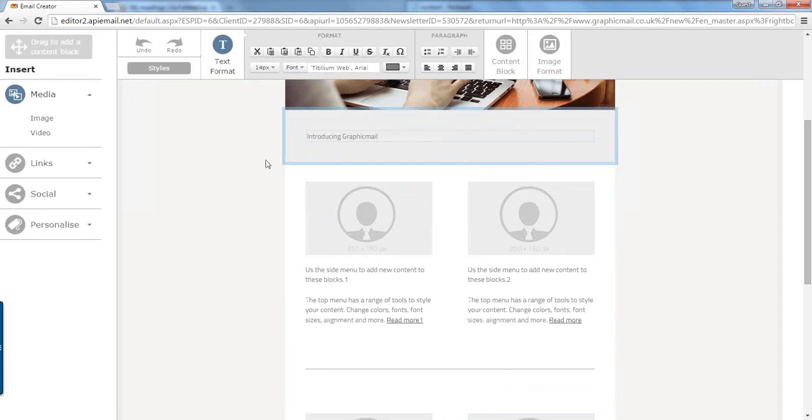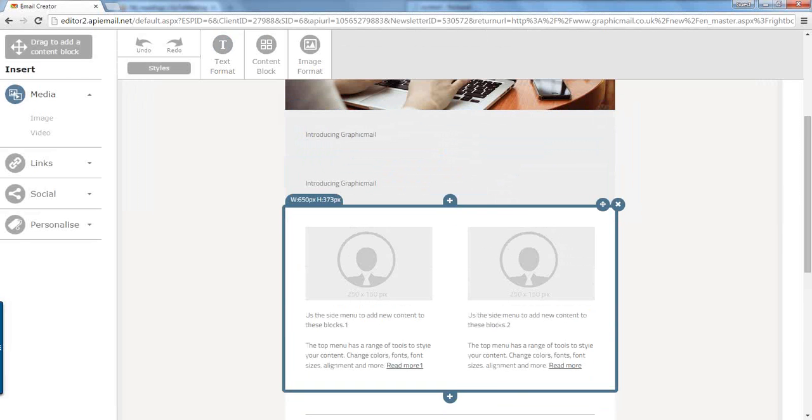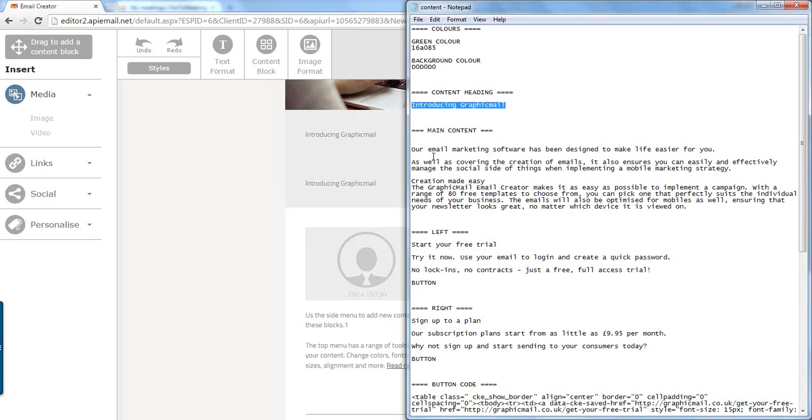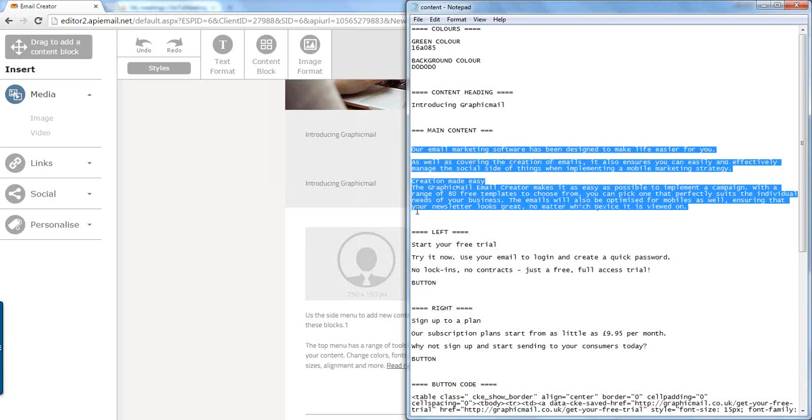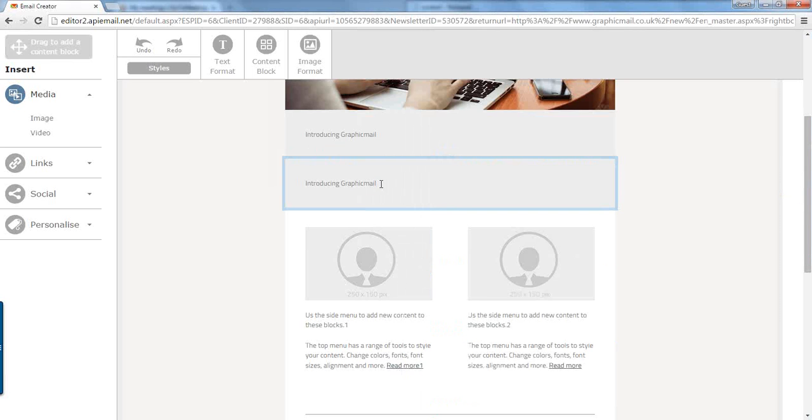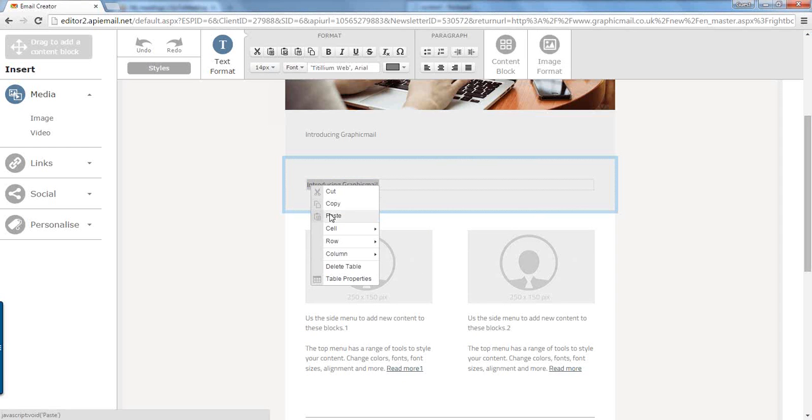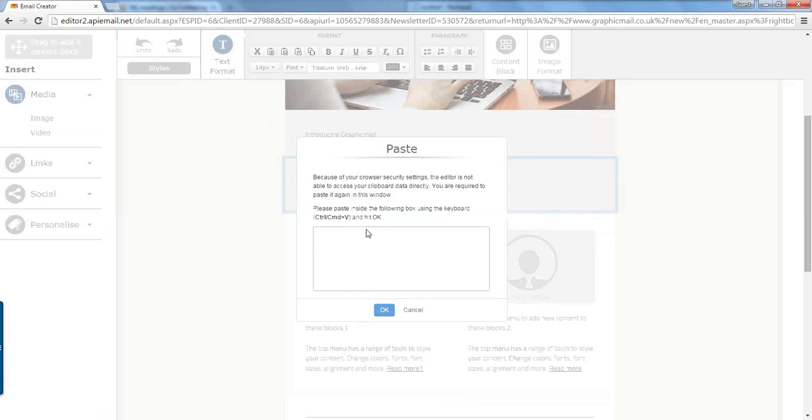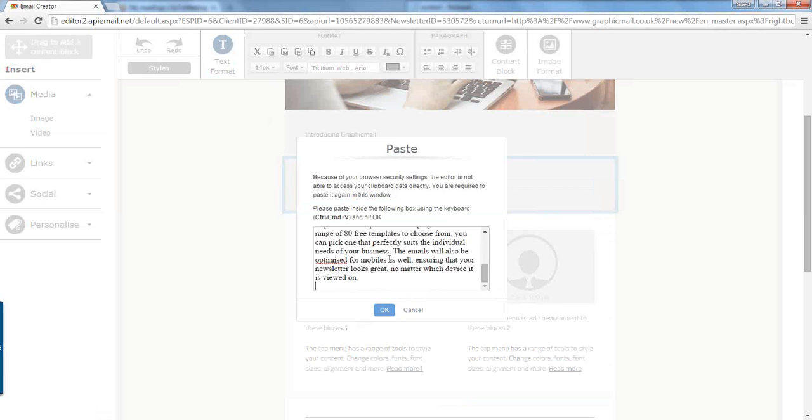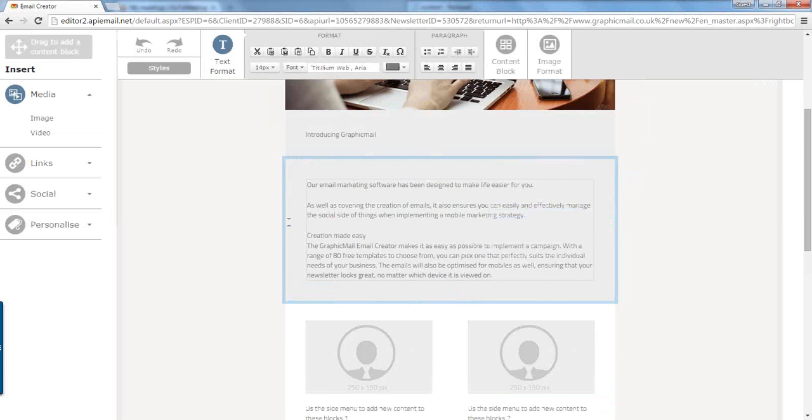Same as we did with the images, we're going to duplicate this content block so we click the plus underneath to copy the content block and copy our code from our text document. Hover over that, press paste and paste the pointer there and press OK. So that's our content done.